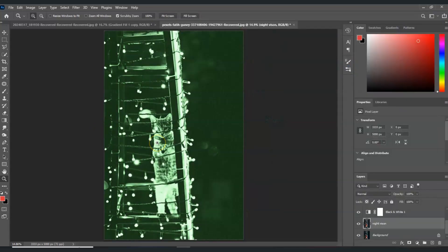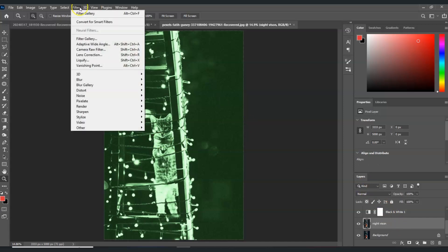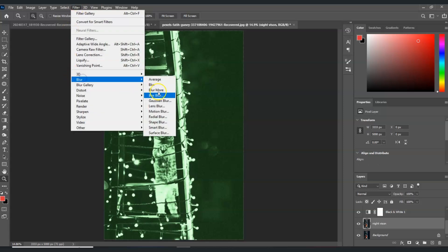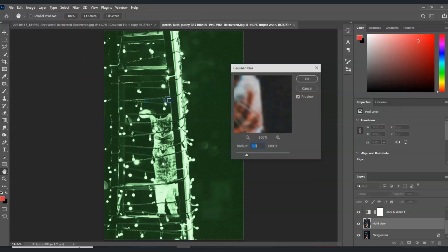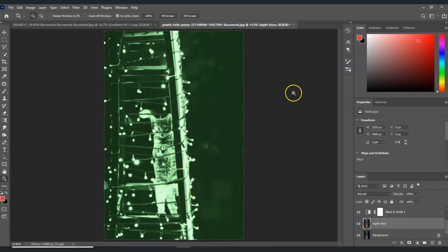Now the next step is we're going to apply a Gaussian blur. Still selected on the night vision layer, go to the menu bar, go to Filter, go to Blur, and choose Gaussian Blur. For the blur, I'm going to set the radius to an amount of 4 pixels, and then hit OK.